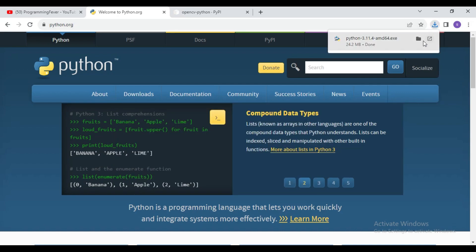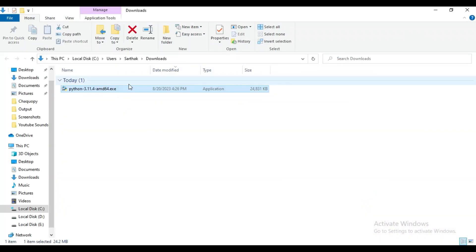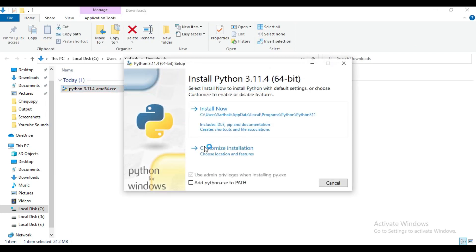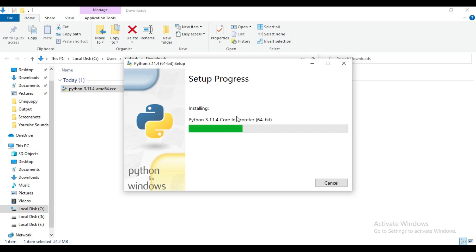So here you can see our download is complete. Now I will open this setup and install Python latest version. Don't forget to add this path, otherwise your Python will not work in your system. Now click on this install now button. Now wait for few minutes to install the setup.